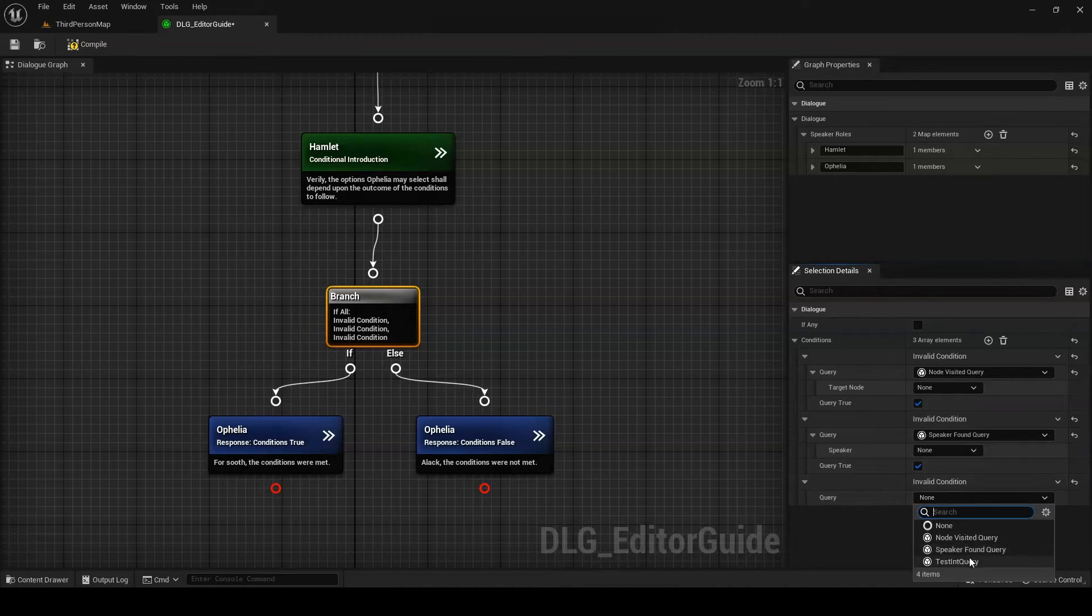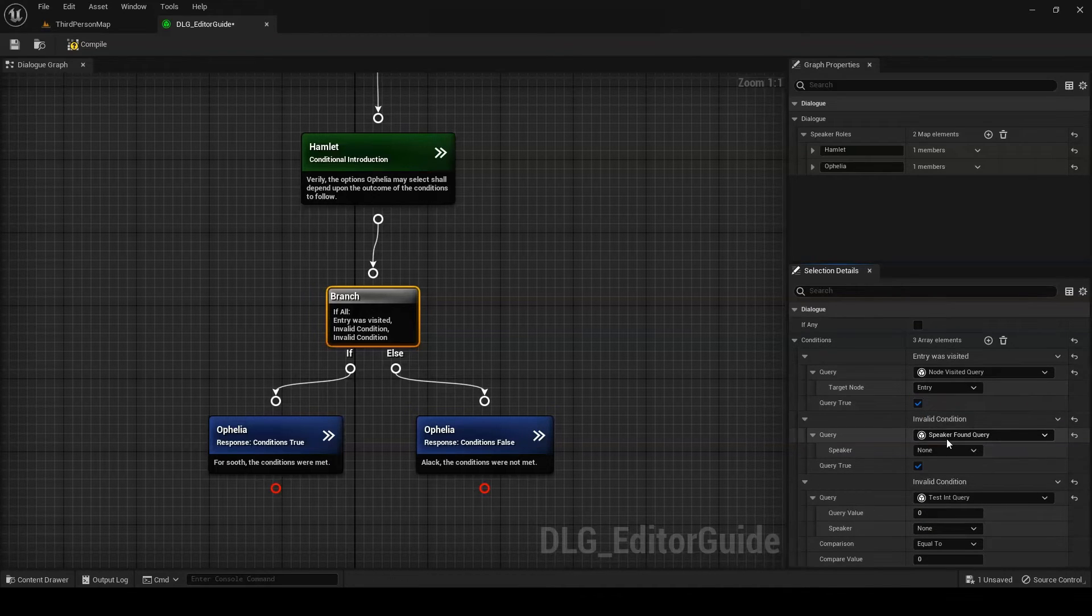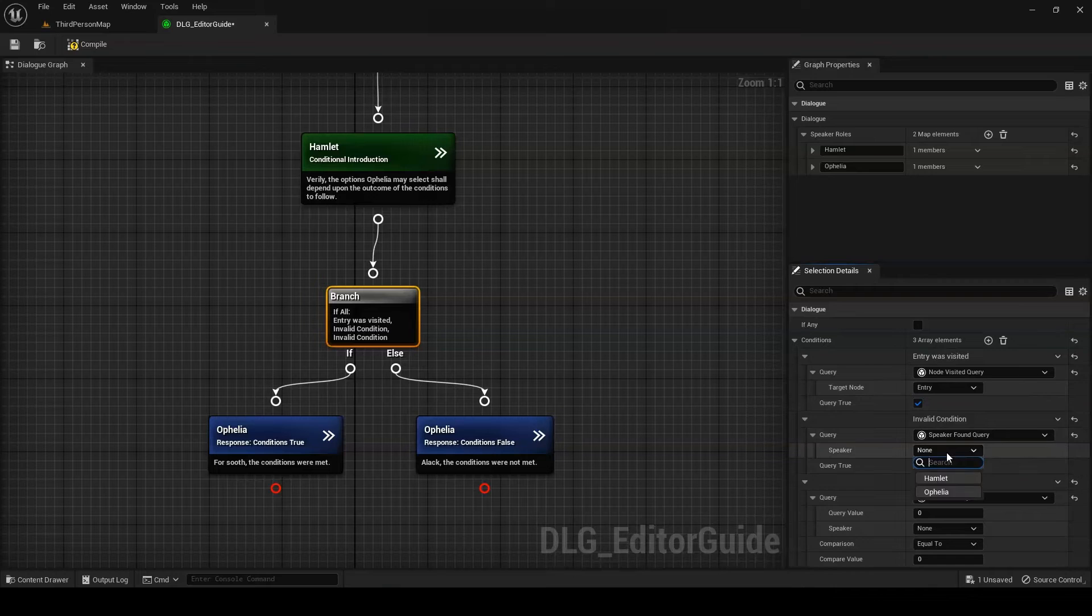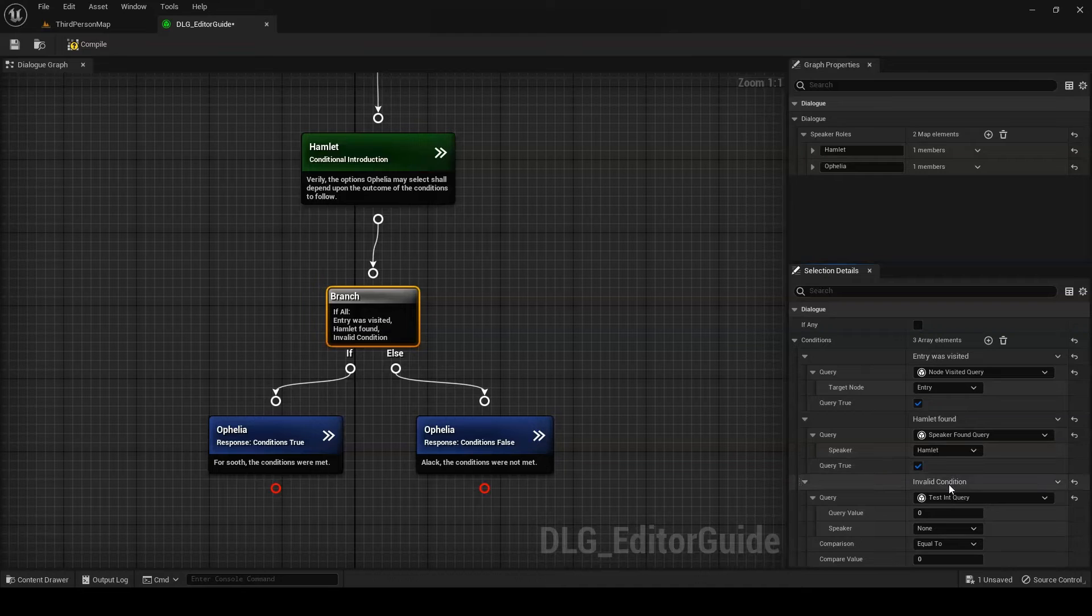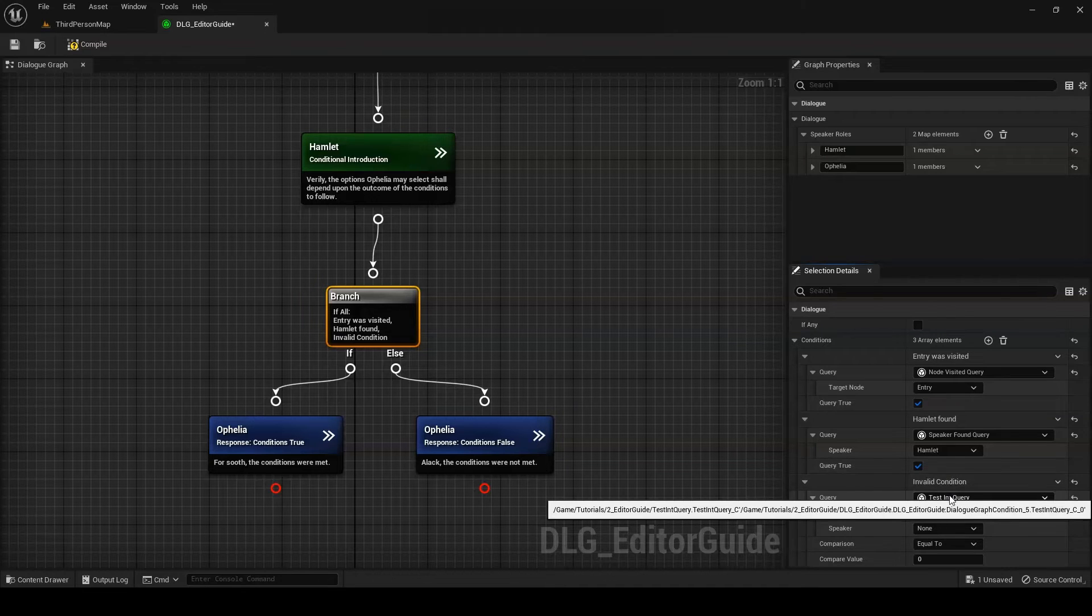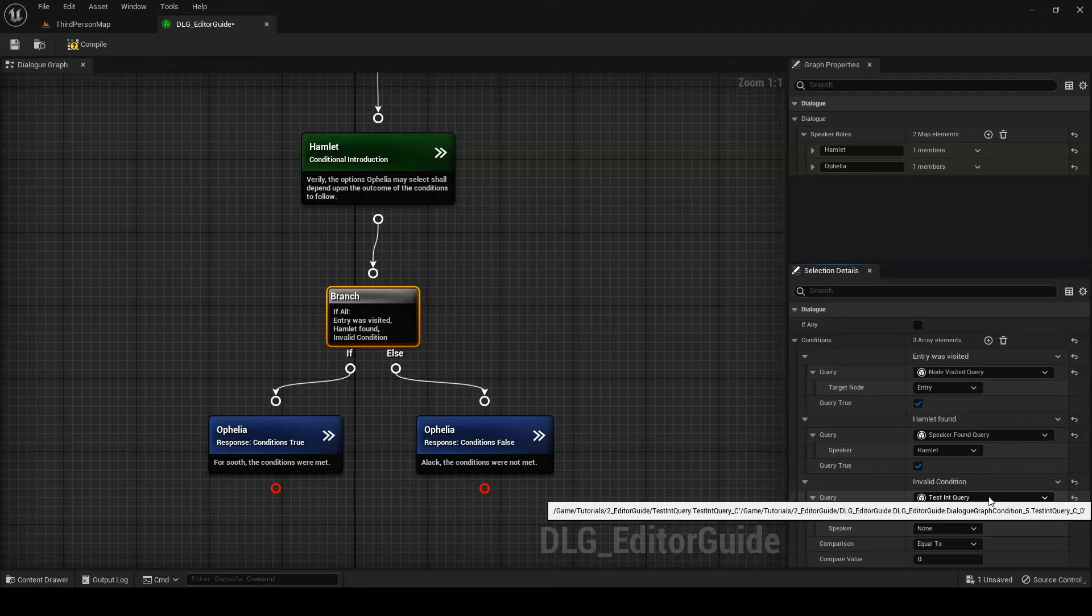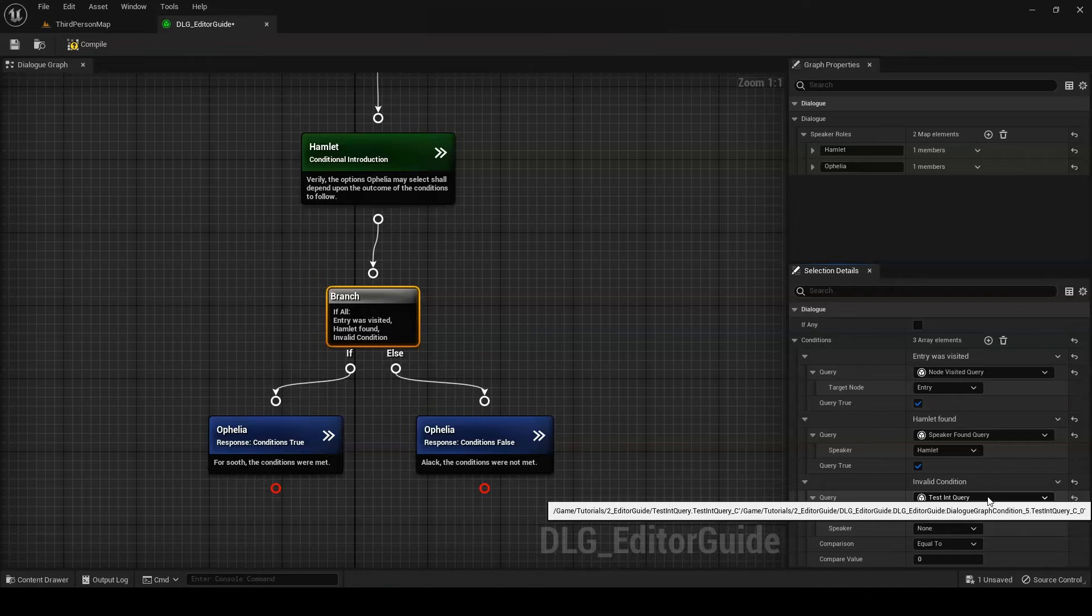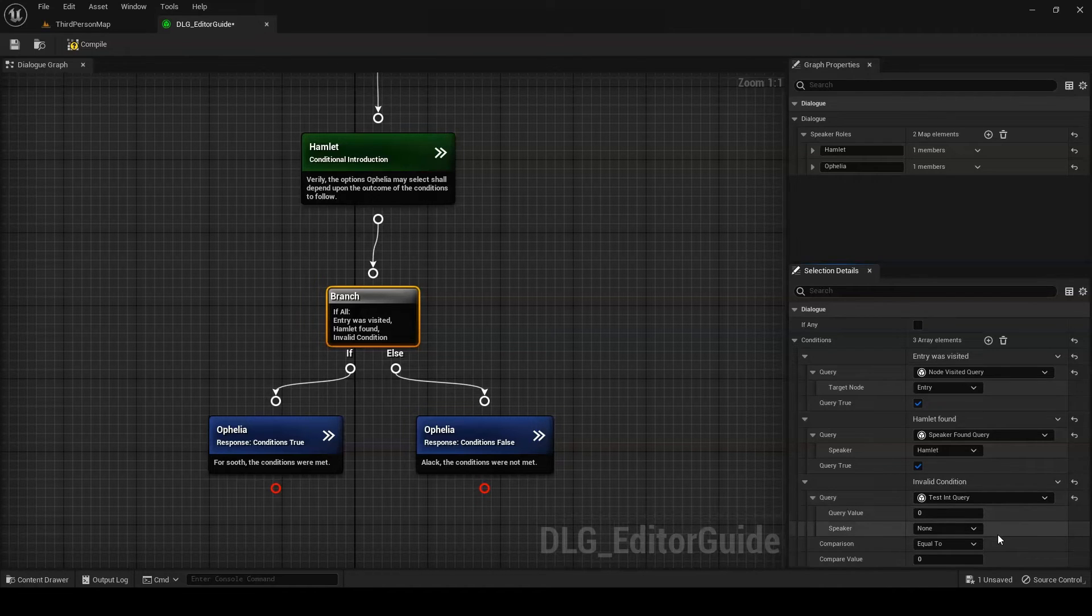The node visited and speaker found queries are provided by default. The node visited query allows you to check a specified dialogue node to see if it's already been visited. The speaker found query allows you to verify that a specified speaking role in the dialogue has been filled. You can also create your own queries for the dialogue speakers by creating a new blueprint class extending speaker query bool, speaker query float, or speaker query int, and then overriding the GetGraphDescription and QuerySpeaker functions. Queries are going to be covered in much greater detail in a later tutorial.